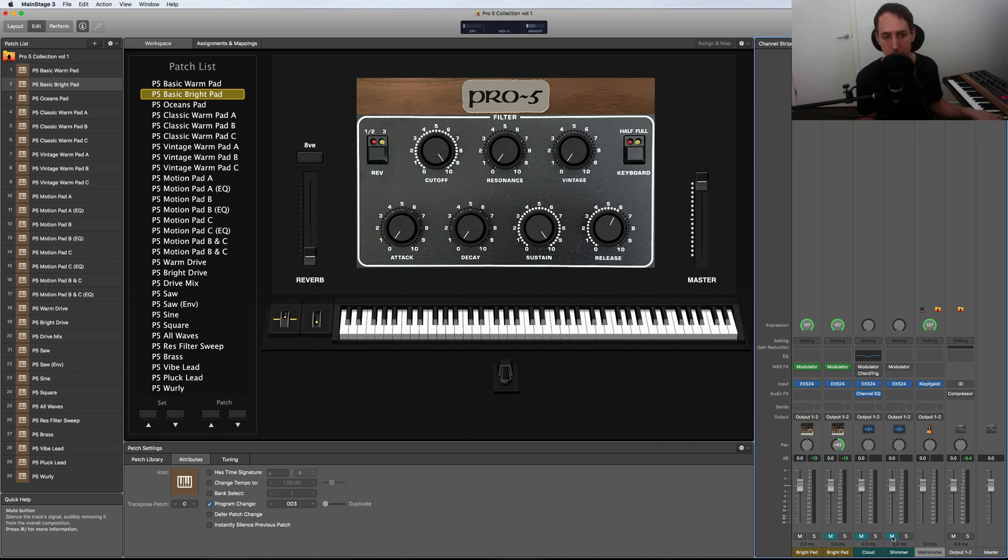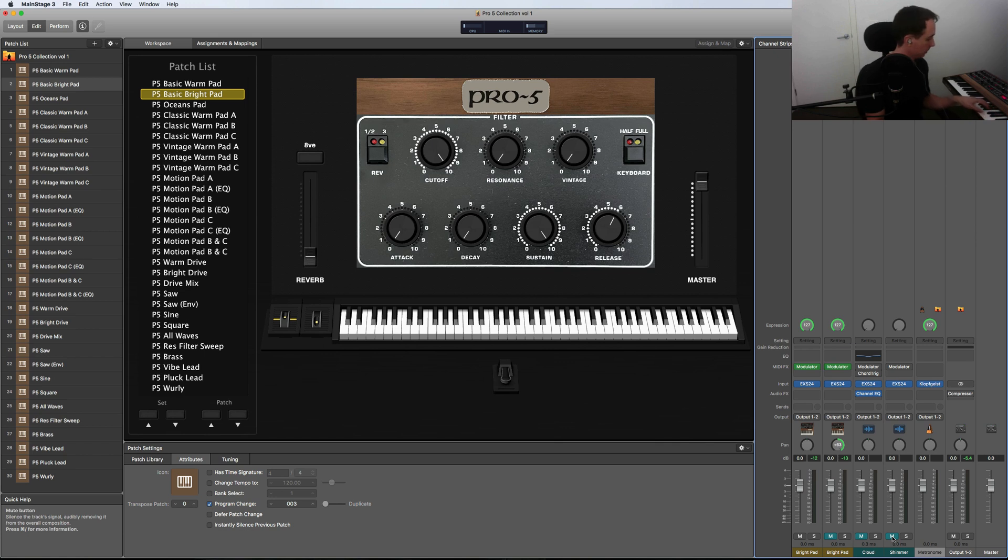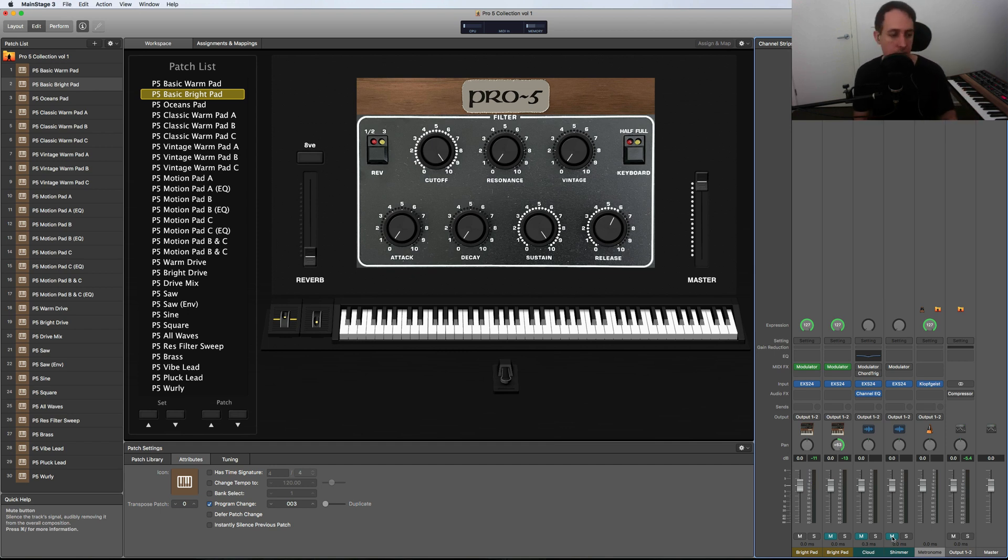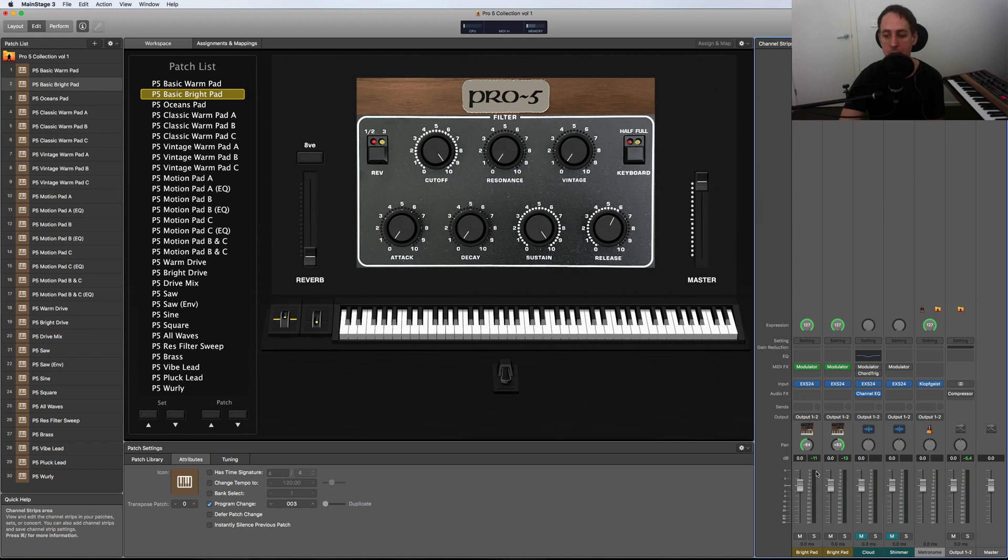So I think the Prophet-5 was a little louder in that example, but you get the general idea. Now I'll just do the full version of the sample with left and right without reverb. [plays]